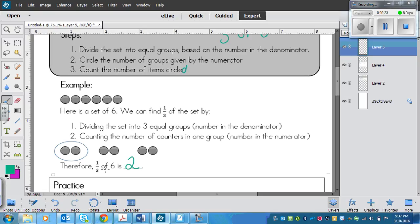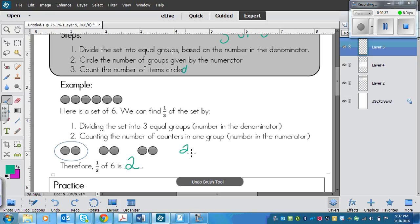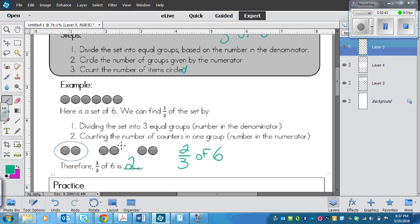It's basically asking what's six divided by three in this case. You can't do that always, though, because sometimes the numerator will be different — like two-thirds of six. If I wanted to find two-thirds of six, we still divide into equal groups, but now we have two equal groups circled. So two-thirds of six is four.